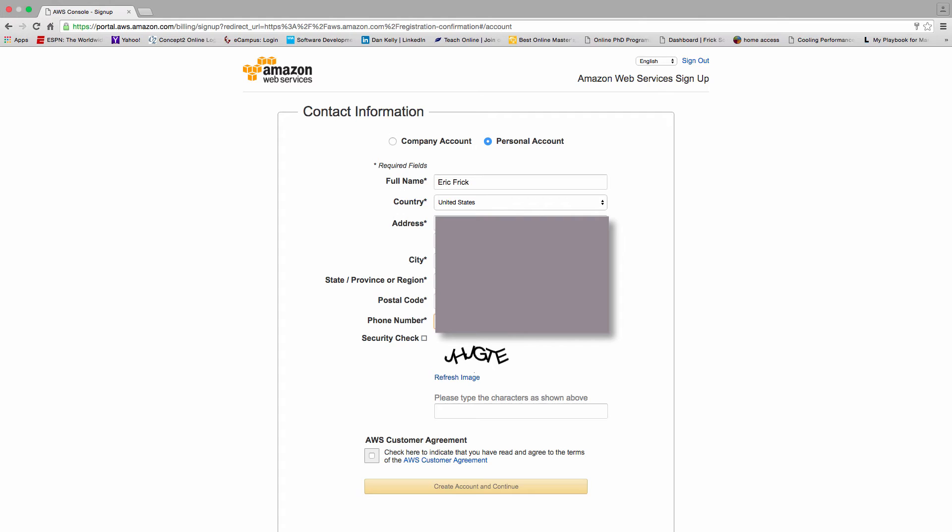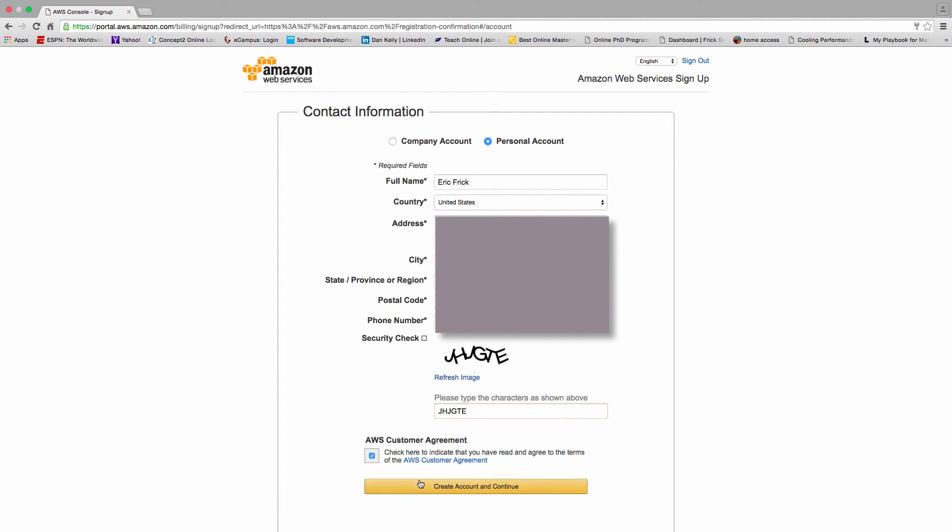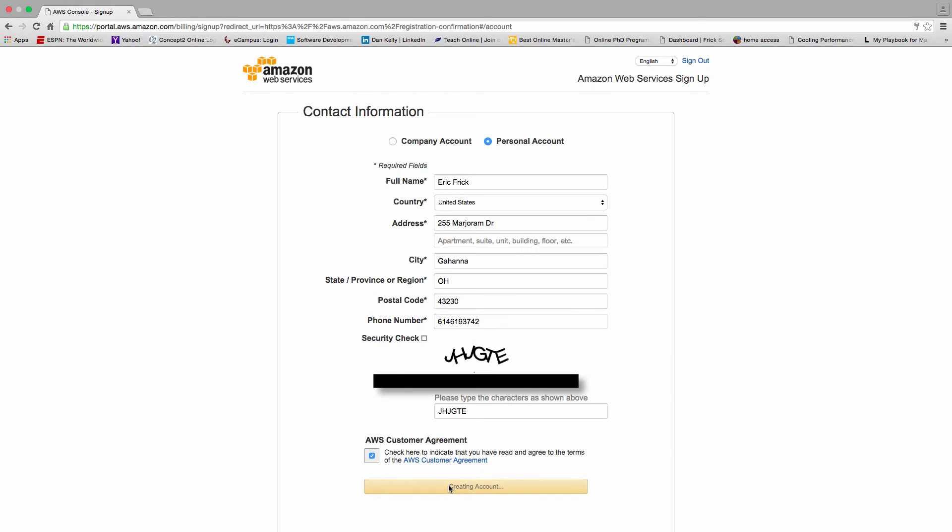There's also a CAPTCHA at the bottom. You can see the CAPTCHA that's presented. You can refresh it if you can't read it. Sometimes I have trouble reading those. I'll enter in the CAPTCHA information and hopefully it matches the image, and then I'll select that I agree to the customer agreement. If you want to read the terms and conditions, there's a link there for that as well.